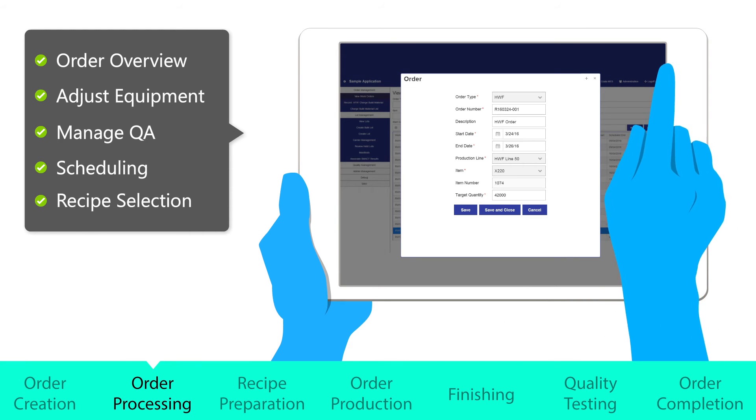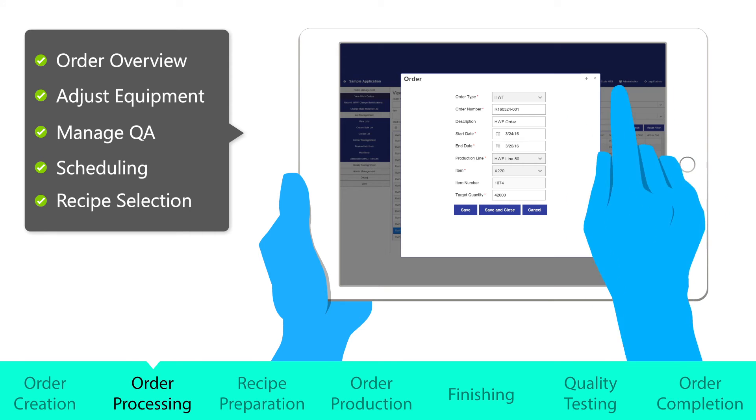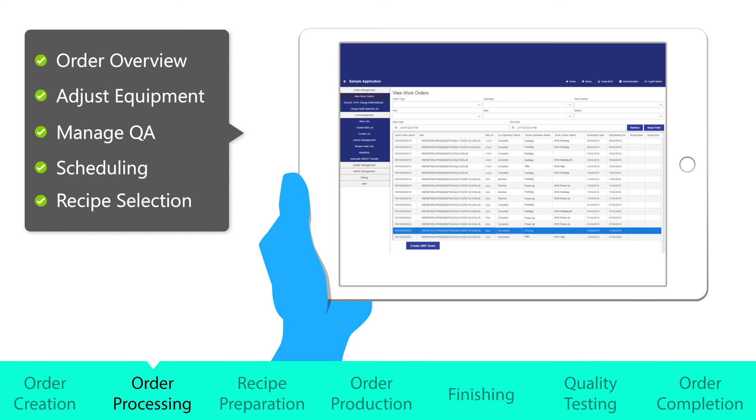Engineering can make adjustments to equipment and tooling, while quality can add checks and limits for customer acceptance. Once the operator's ready, they can confirm the beginning of order production.